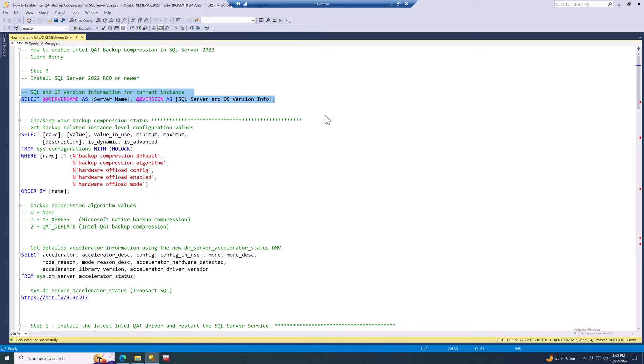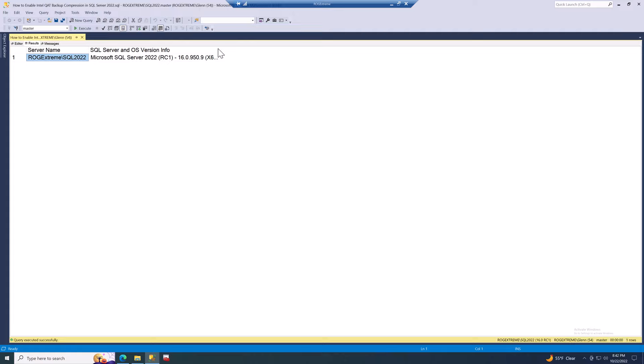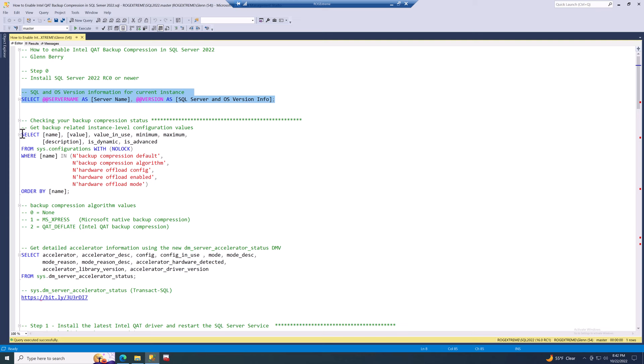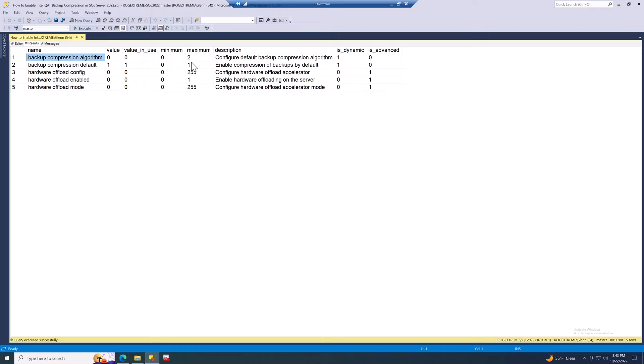The first thing you need to do is install SQL Server 2022 RC0 or newer. Let's run this query to confirm — I've got SQL Server 2022 RC1, developer edition on Windows 10. Then we can check our backup compression status with SP configure. Running this query shows that the backup compression algorithm is zero, hardware offload config is zero, and everything else is zero.